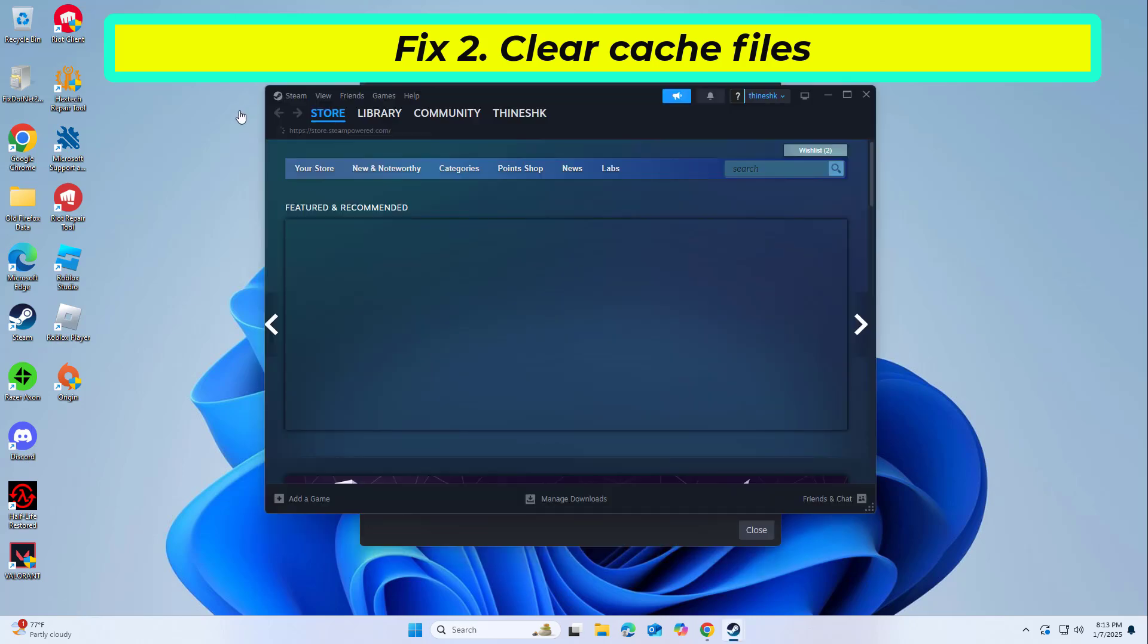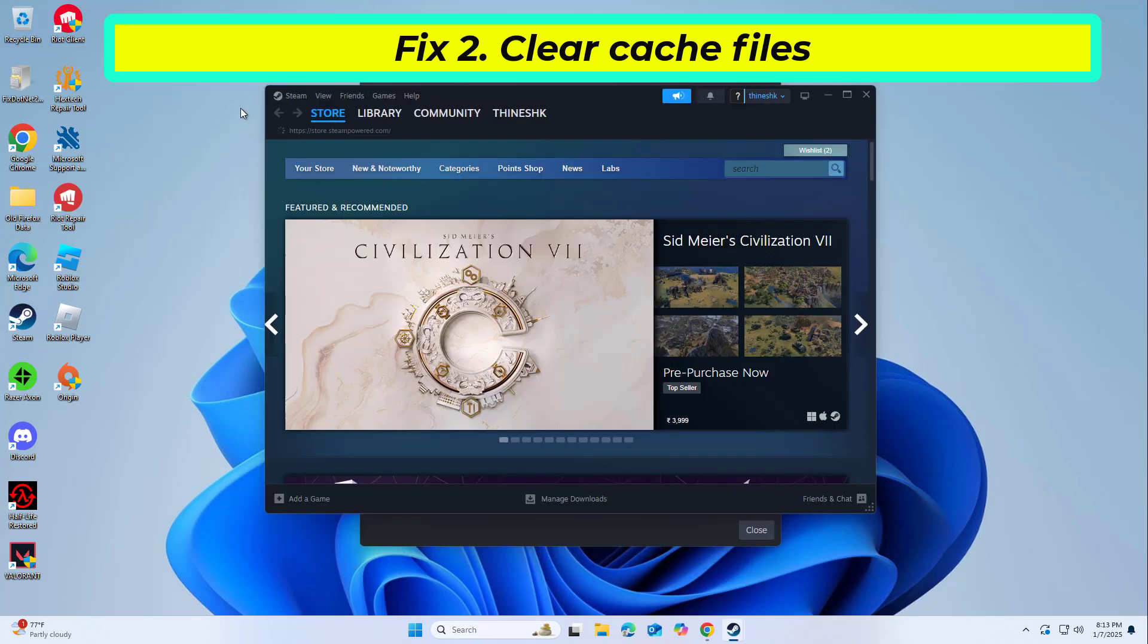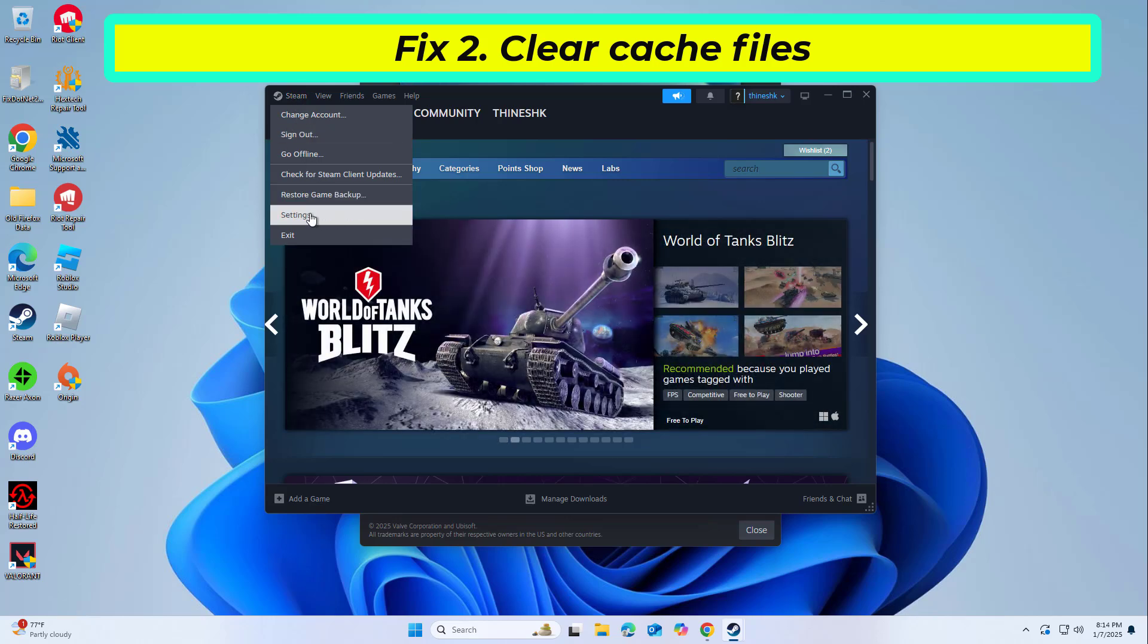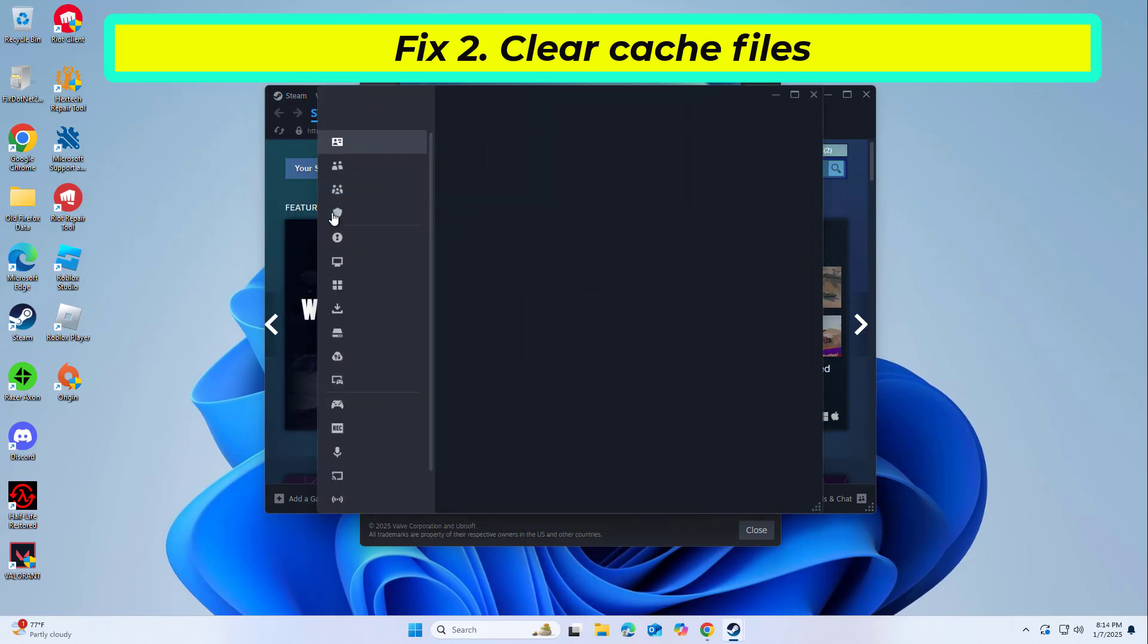Corrupted or missing files in your Steam installation can prevent the Steam client service from starting. Repairing or reinstalling Steam can resolve this issue.